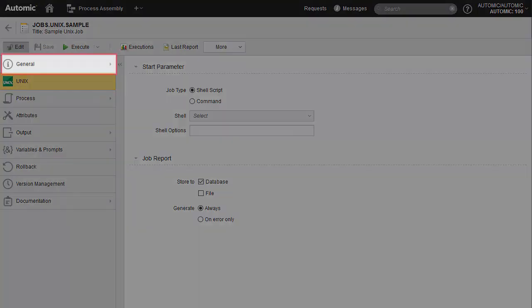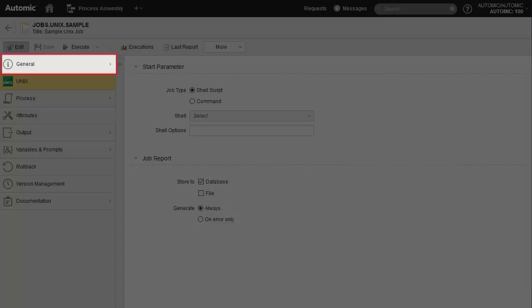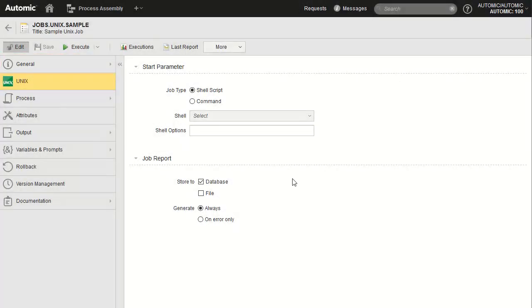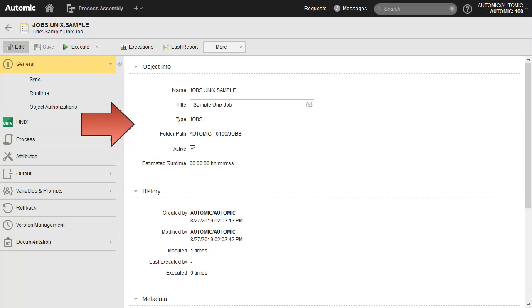Let's head to the general page and briefly show the information it contains. In the general page, we find the name and title of the job, as well as the history. Note the active checkbox, which makes it possible to disable the job and prevents any possible execution.